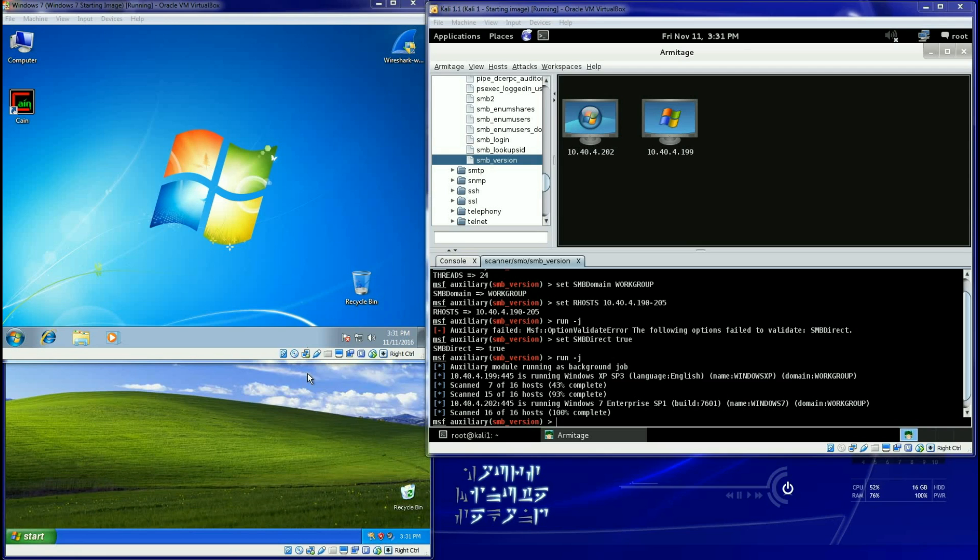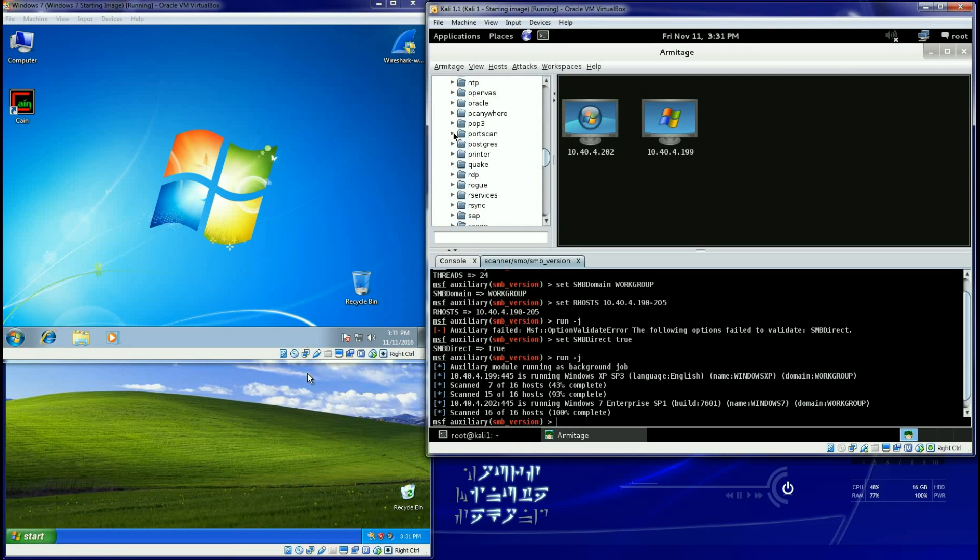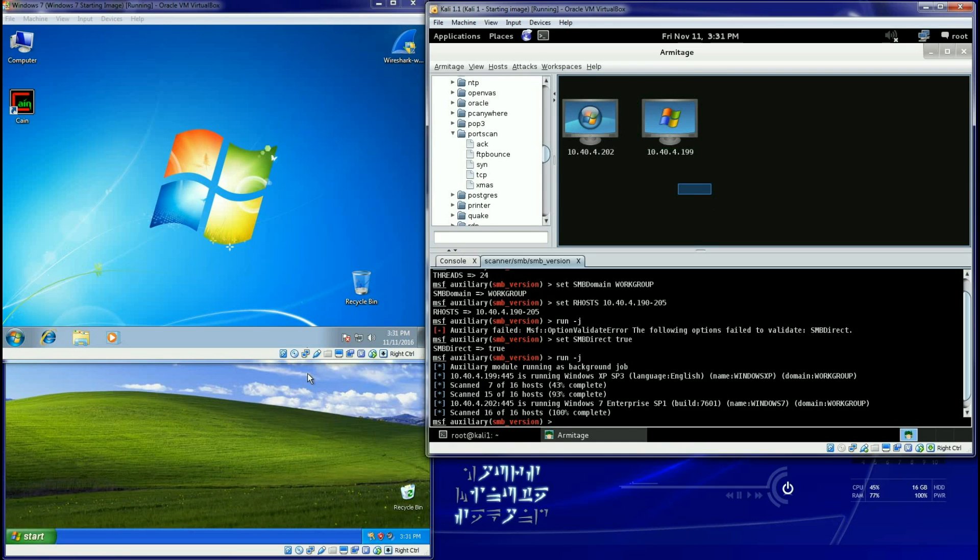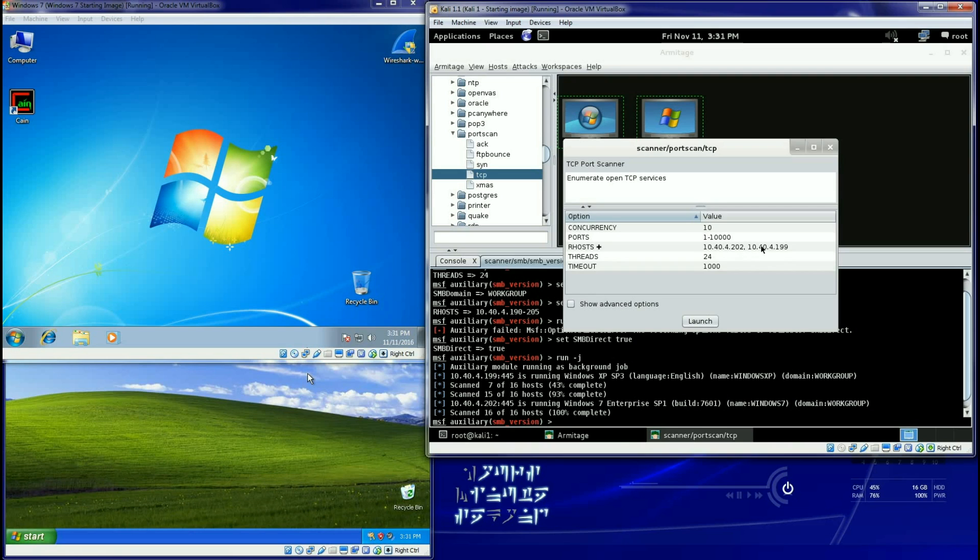Of course we can take it a step further and now we can start doing things like, how about a port scan? Well I can select these machines just by drawing a box around them. You gotta make sure you get all the machines. I'll draw a box around them and maybe I want to do a TCP scan.